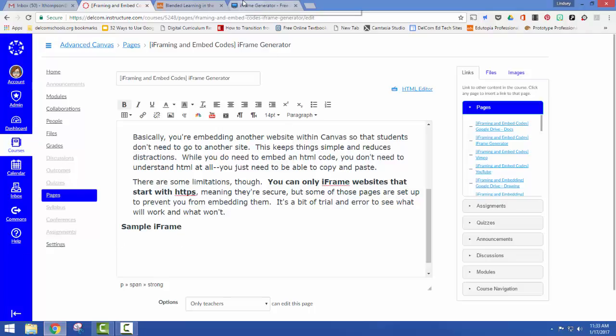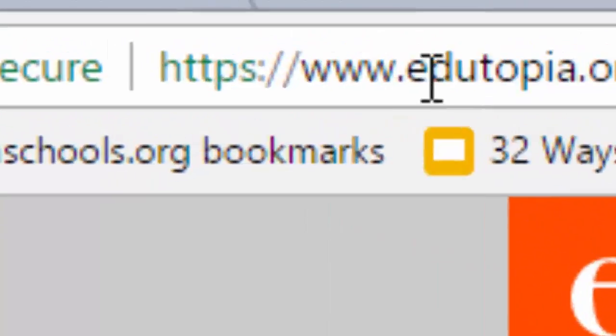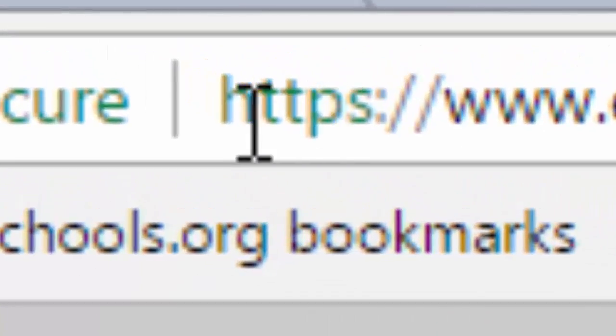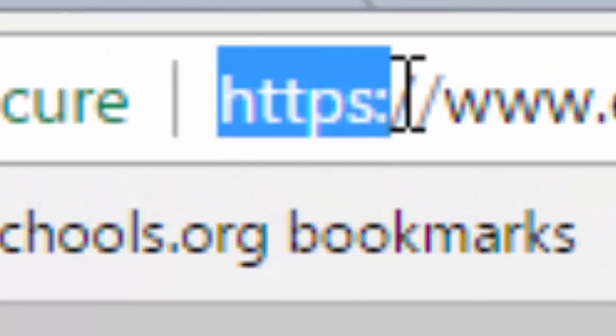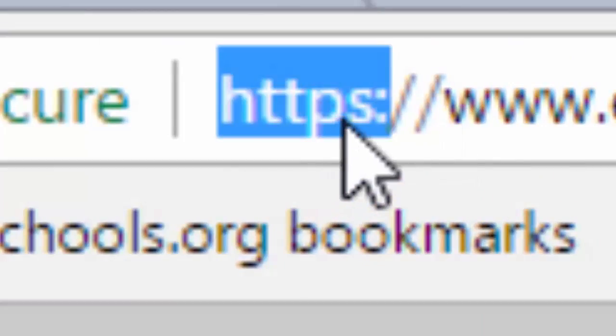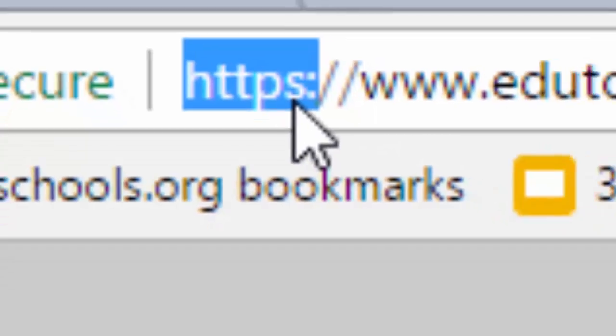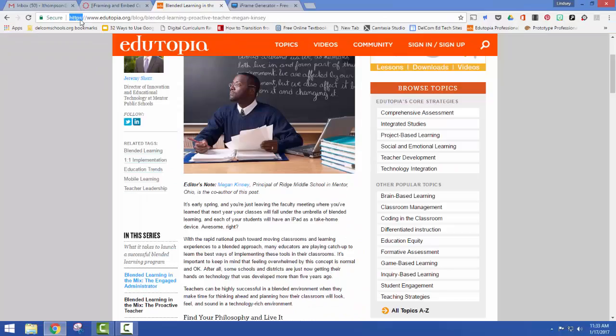Now I need to find my article or whatever website I want to use. Remember for iframing in Canvas, I can only use something with an HTTPS. So that S stands for secure. So this article will work.